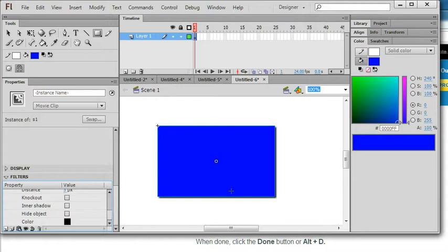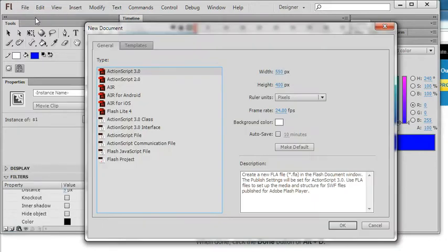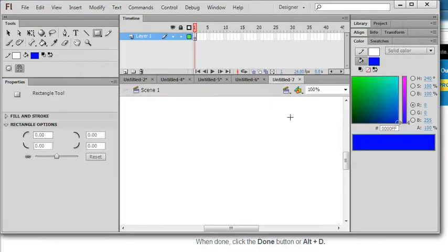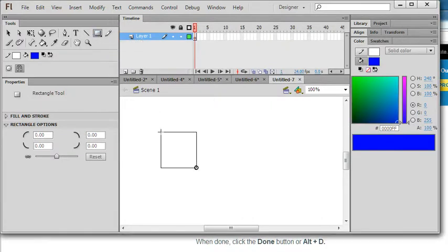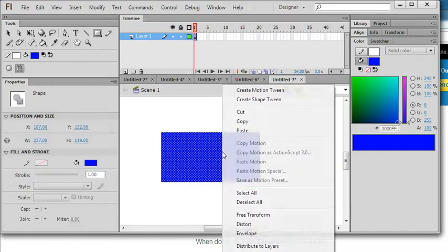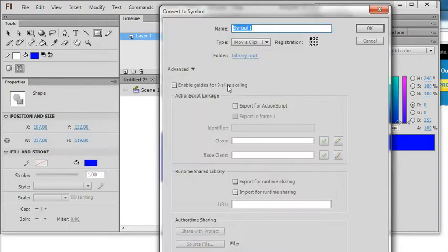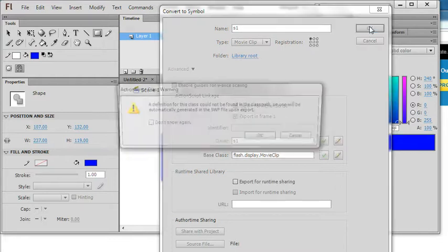I will introduce another method, directly using the action script. So I still use file new, action script here, click new one. And I also use the rectangle tool to draw a shape. I also did the same things, convert to symbol here, movie clip. So I convert to s1, export action script s1, click ok.